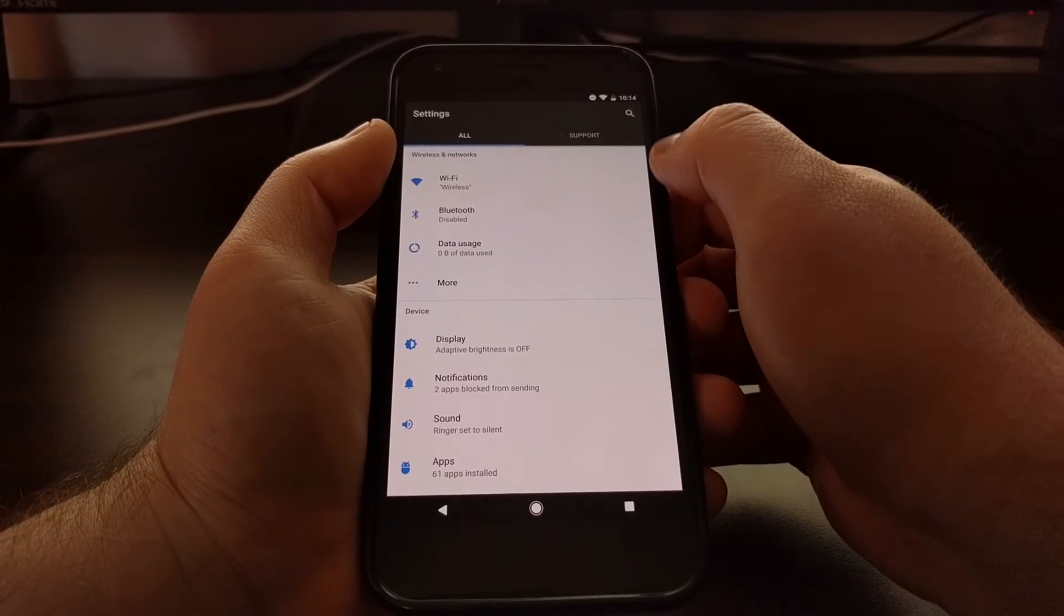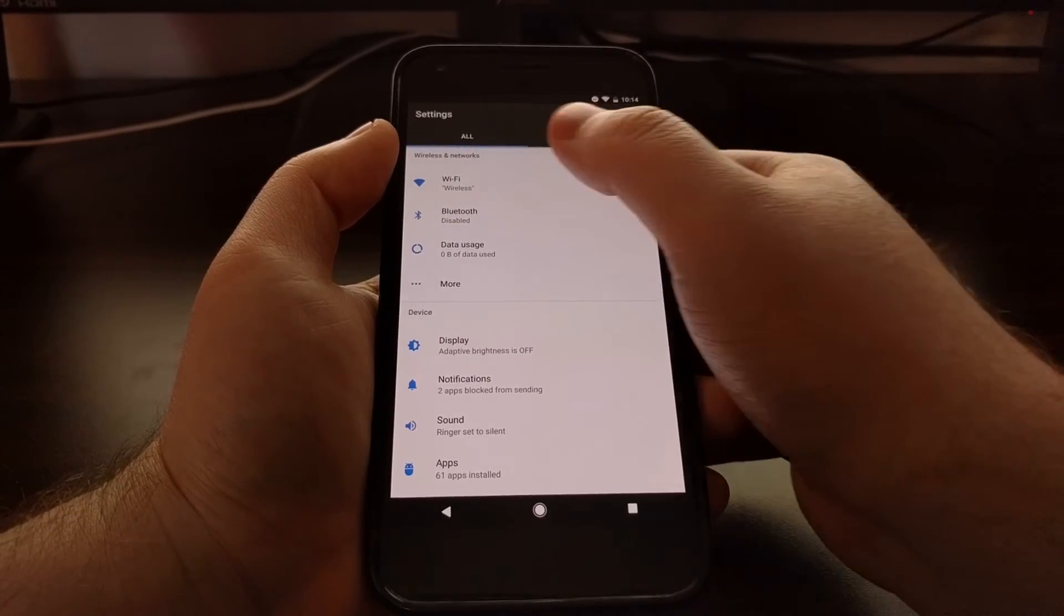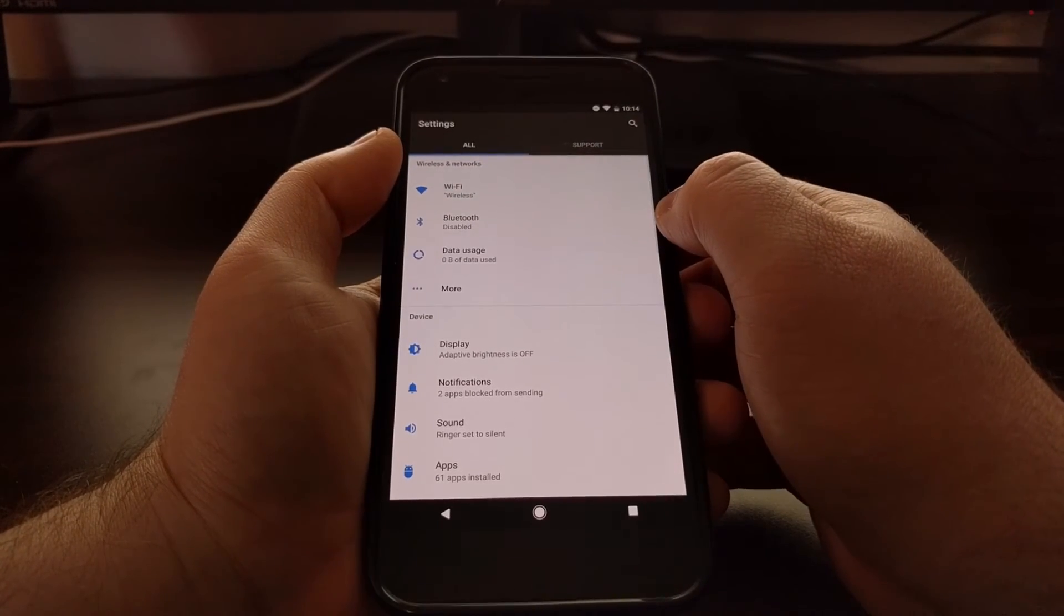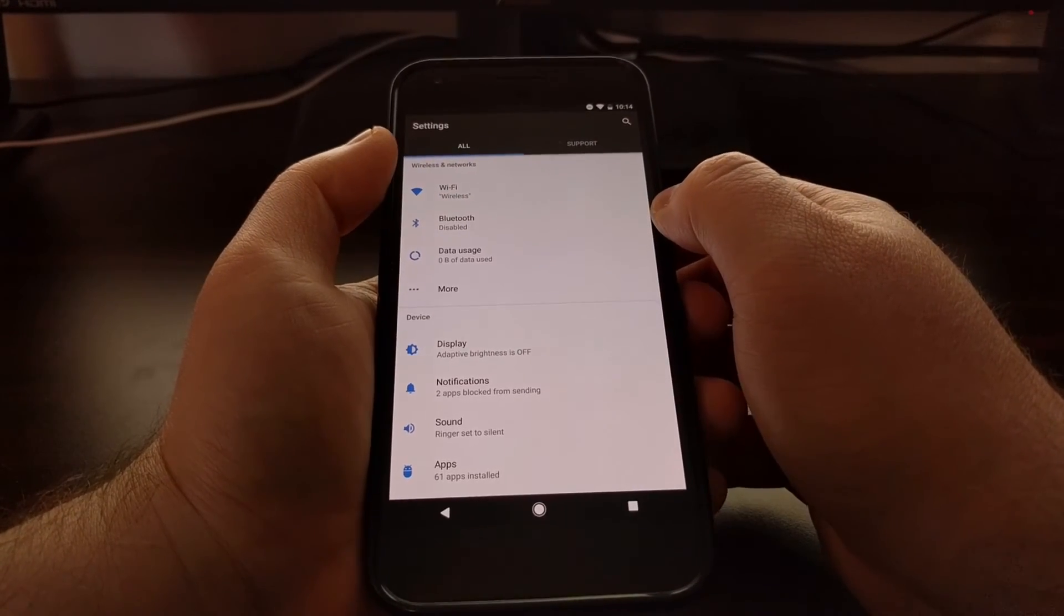Whenever you don't have any suggestions left, as you saw, that entire section will go away.